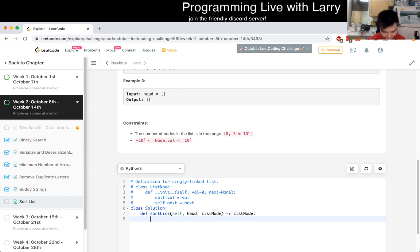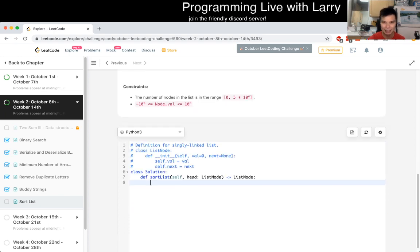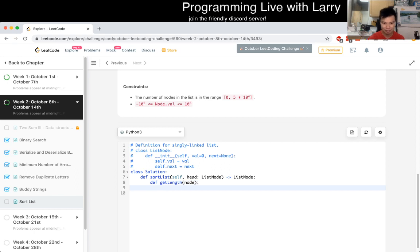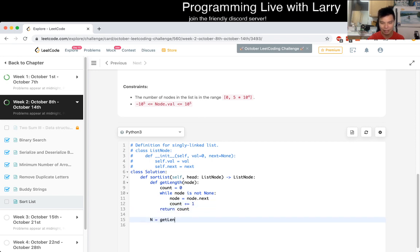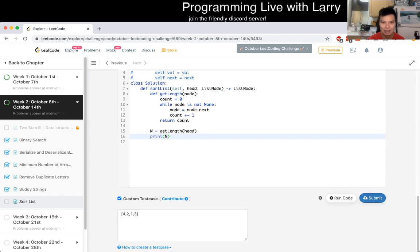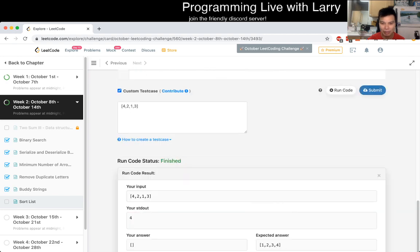So basically the outline of how I would do it: first, you need the length of the list. So we define get_length(node): count is zero, while node is not None, go to node.next and increment count, then return count. So n equals get_length(head). Let's double-check that I don't do it off by one — this should be printing four. Okay, so that's good.